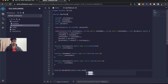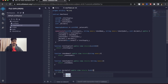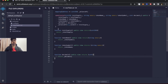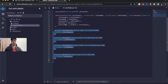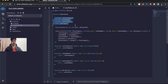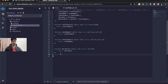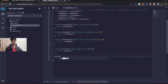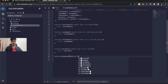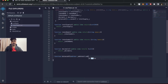The last getter is function decimals, public view, which returns a uint value, returning _decimals. These are the four basic getter functions. There's also the balanceOf variable, so we need another method: function balanceOf takes an address argument called _address, is a public view function, and returns the uint256 balance for that address from the _balanceOf mapping.